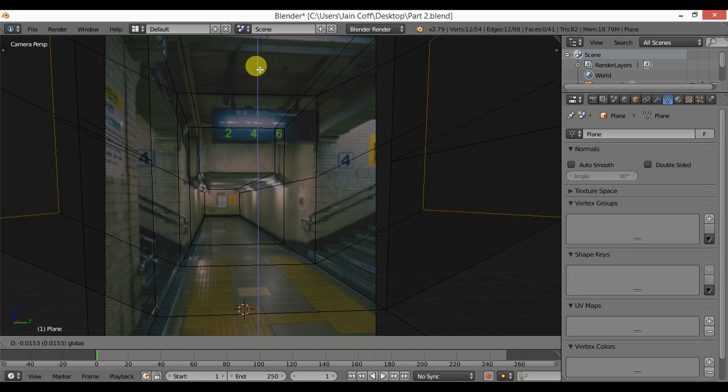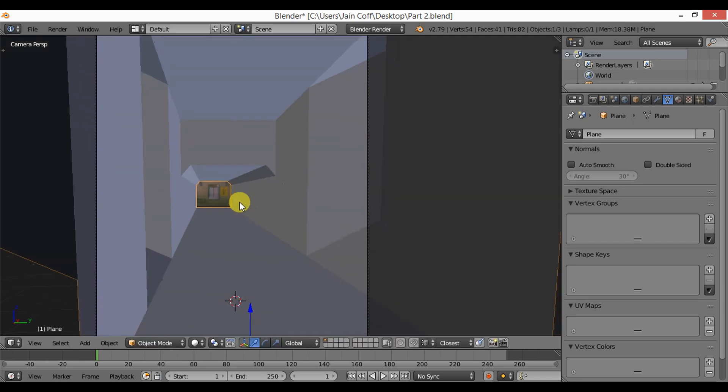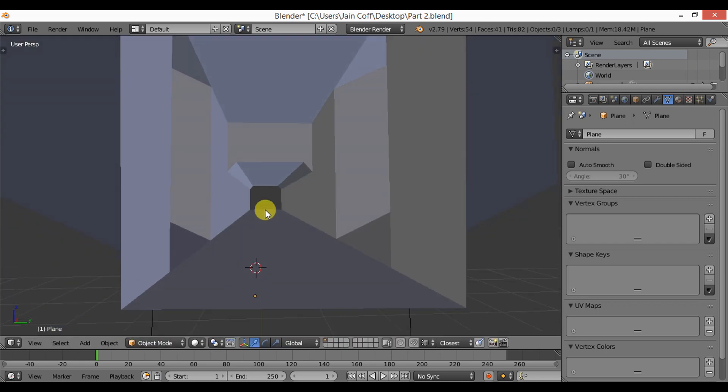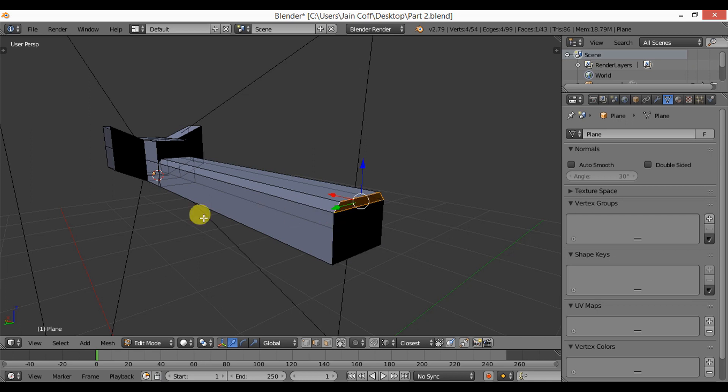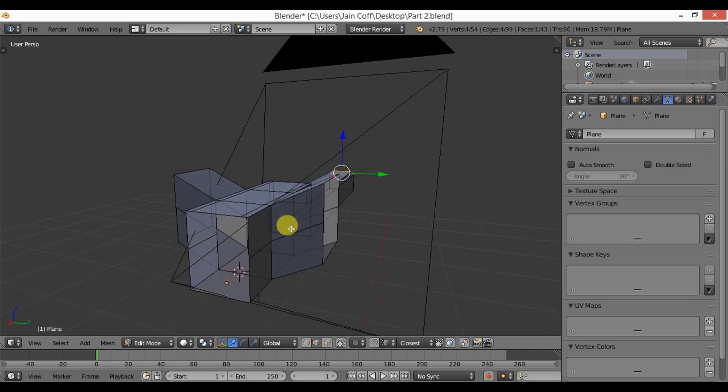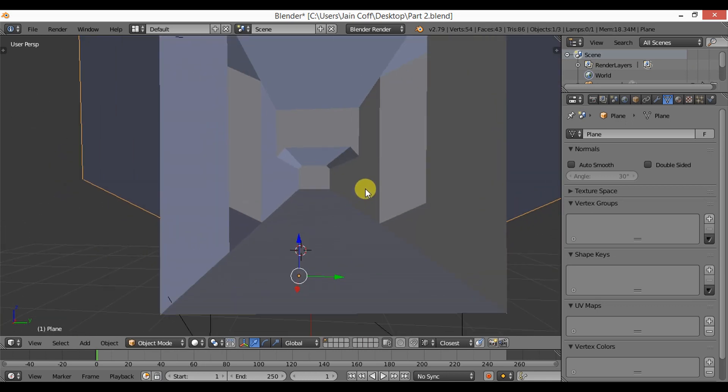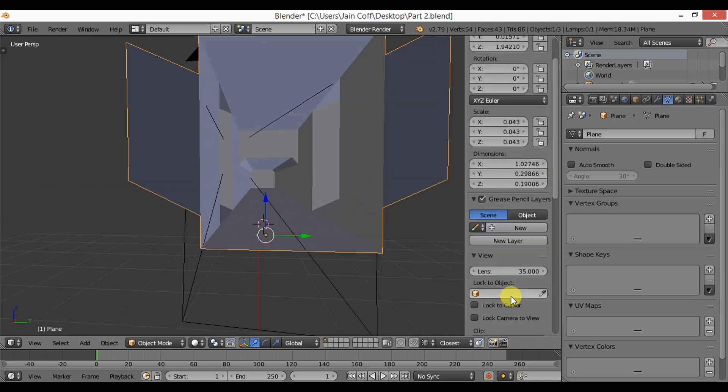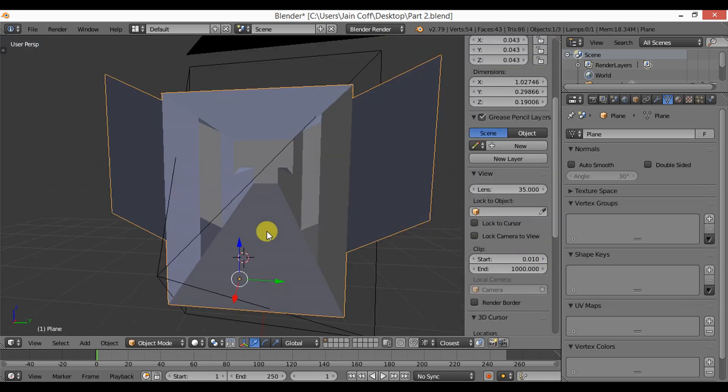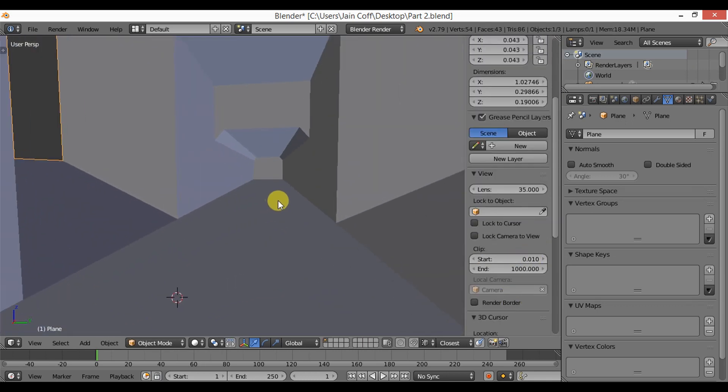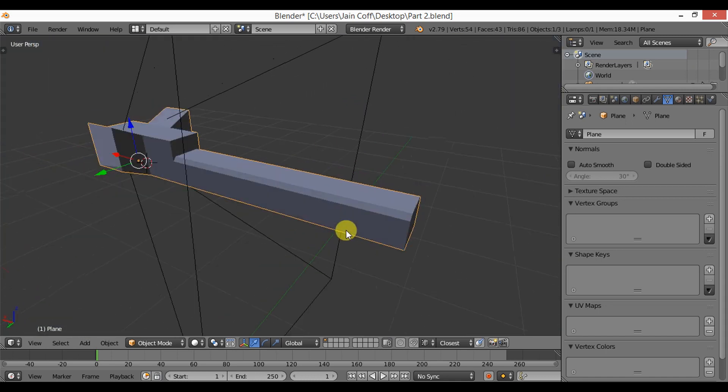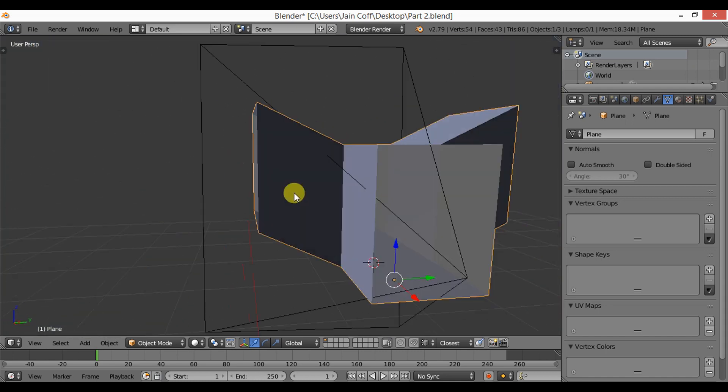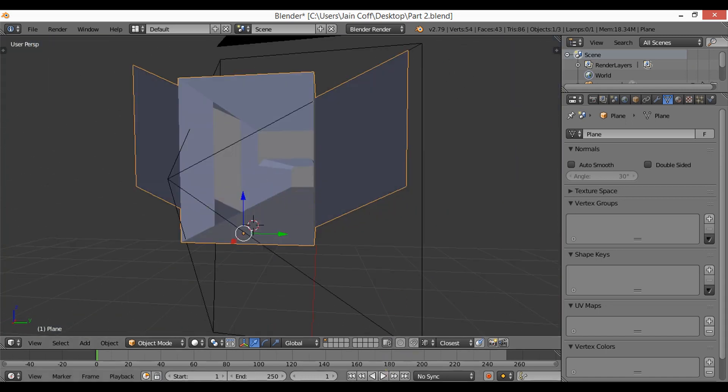Okay, here we are. We have our scene made, so this is the starting point for our modeling phase and you need to make sure that the scale is matching the reference. Thanks a lot for watching and see you in the next tutorial. Goodbye.